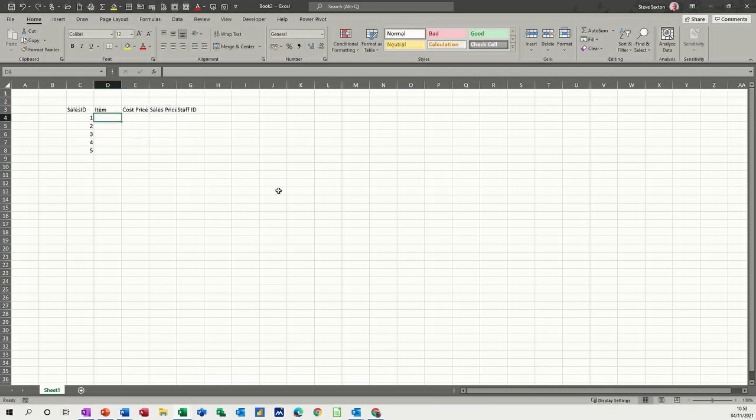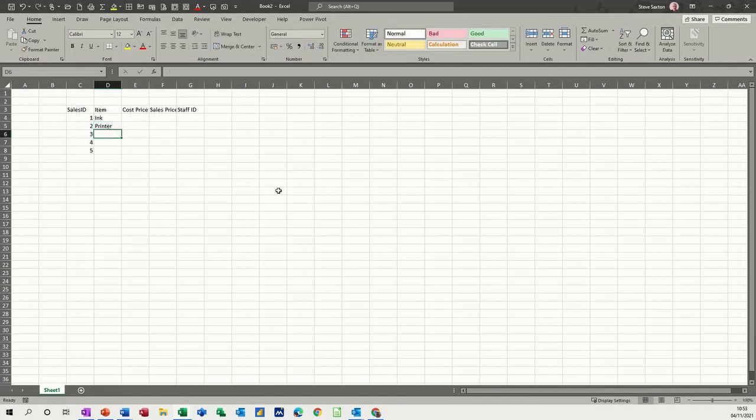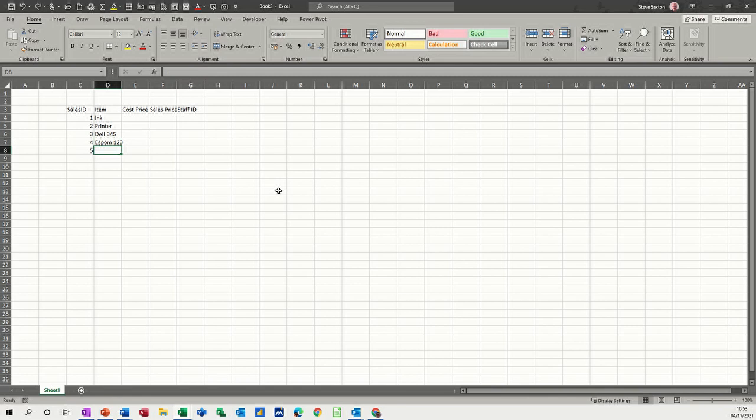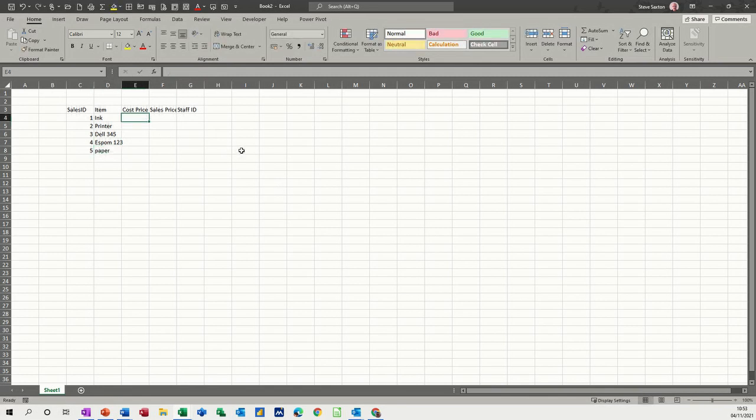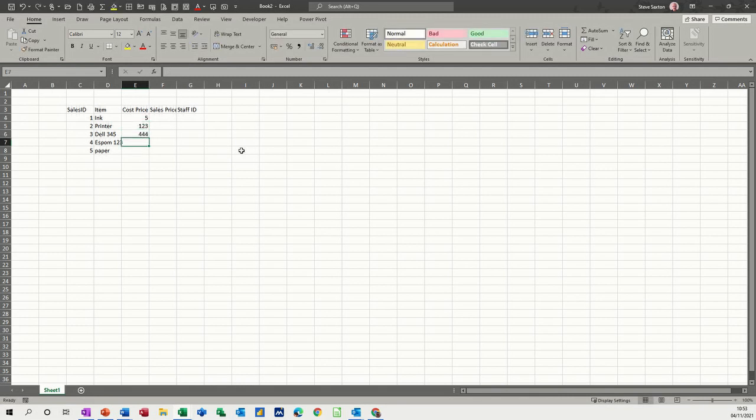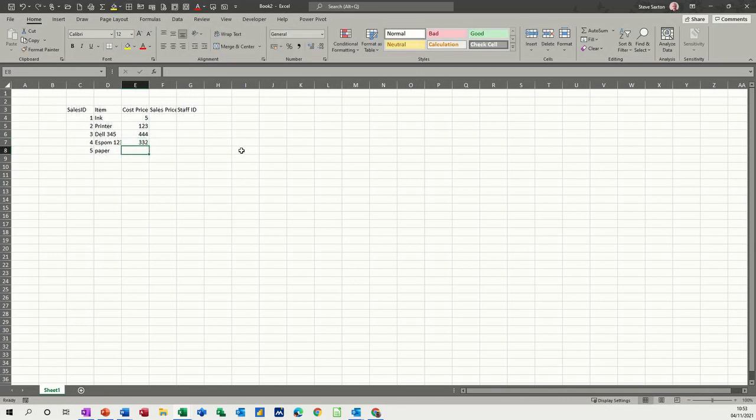So item was ink, printer, I'm just making these up, Dell 345, Epson 123, and paper, that'll do. Cost price for ink, say £5, printer £123, Dell and Epson, and then paper £6.